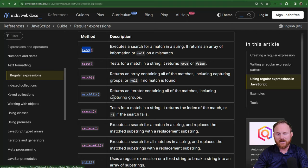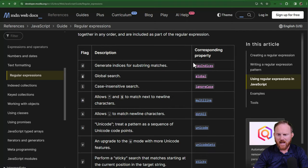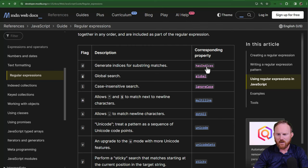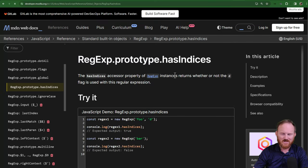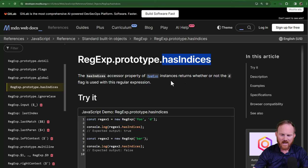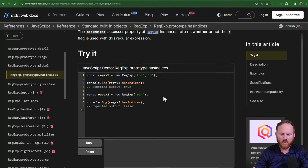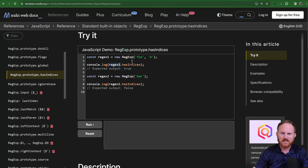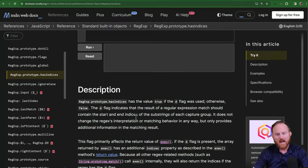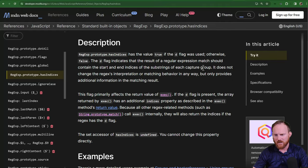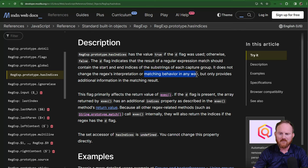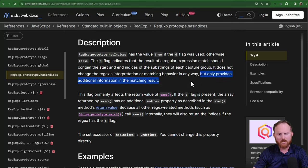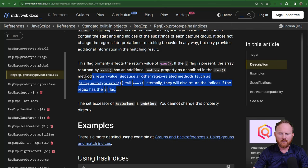We'll come back to execute in a minute, but I want to come back down here and I am going to click on this has indices for its corresponding property. This is not usually going to be very interesting. If you have a regular expression, you can run has indices on it and it will kick back true or false. They've defined a regular expression here has indices on that expression itself. You'll get true or false back. You know, you may have a use case for that. The interesting part here is in the description. It says here slash d does not change the regular expression's interpretation or matching behavior in any way. Only provides additional information in the matching result.